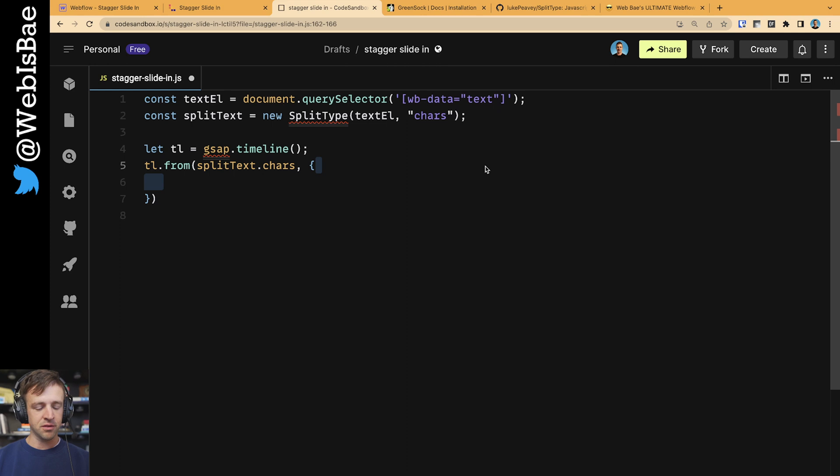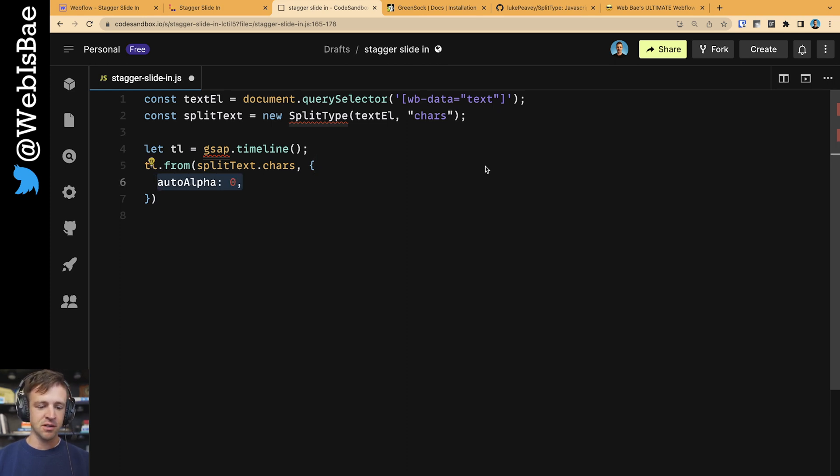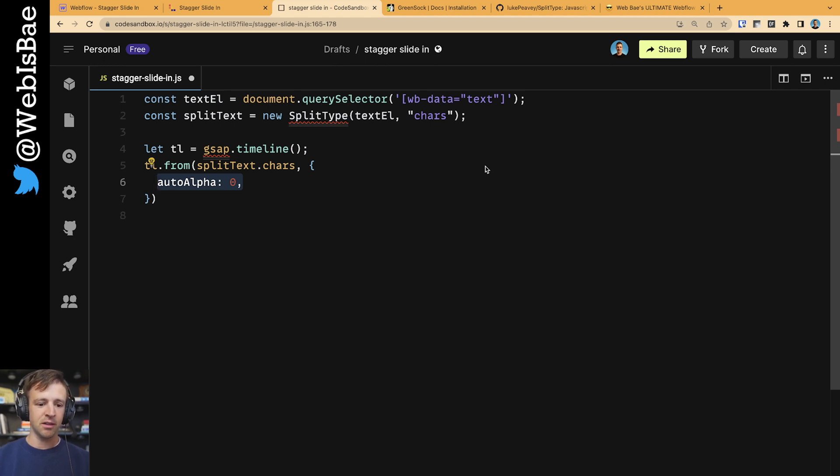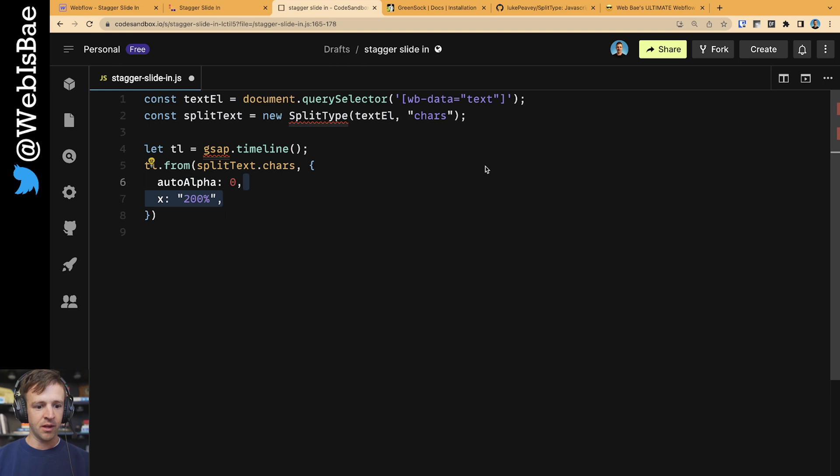So the first thing we're going to animate is this auto alpha property, which is essentially opacity, but it's also linked to visibility. So we're going to animate the opacity from 0 to 1 on each individual character.